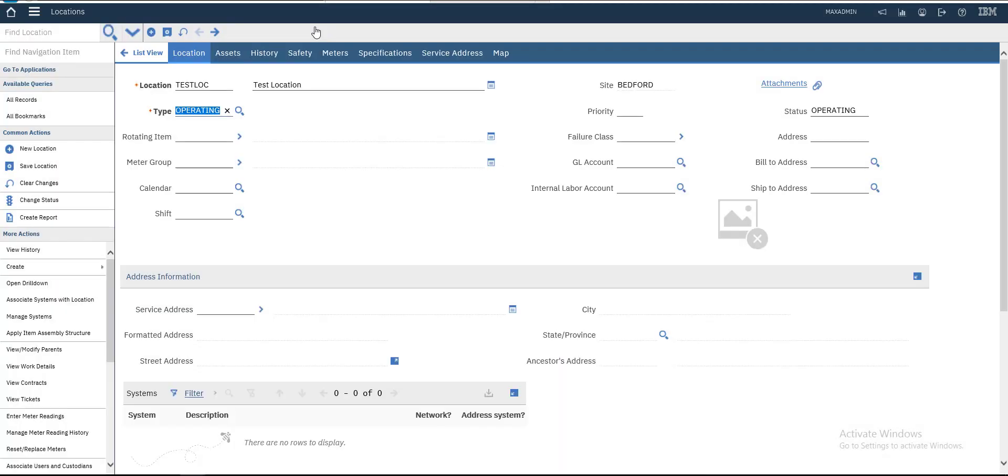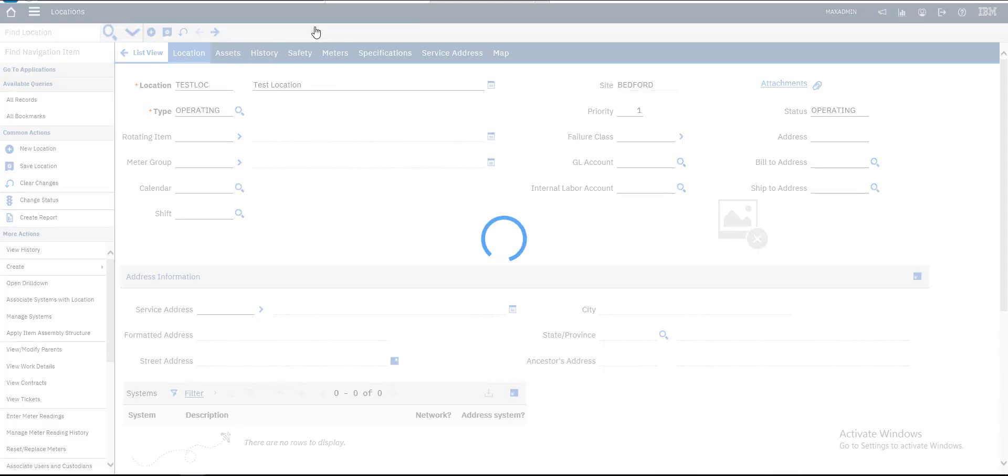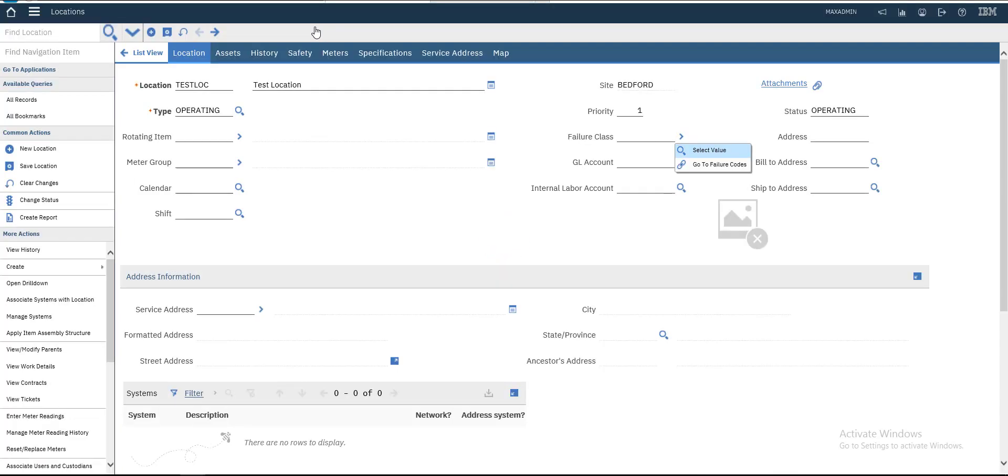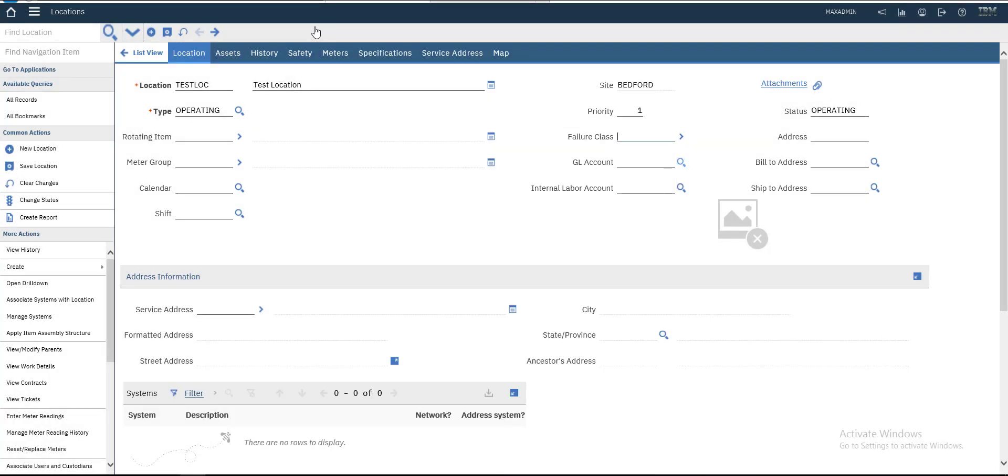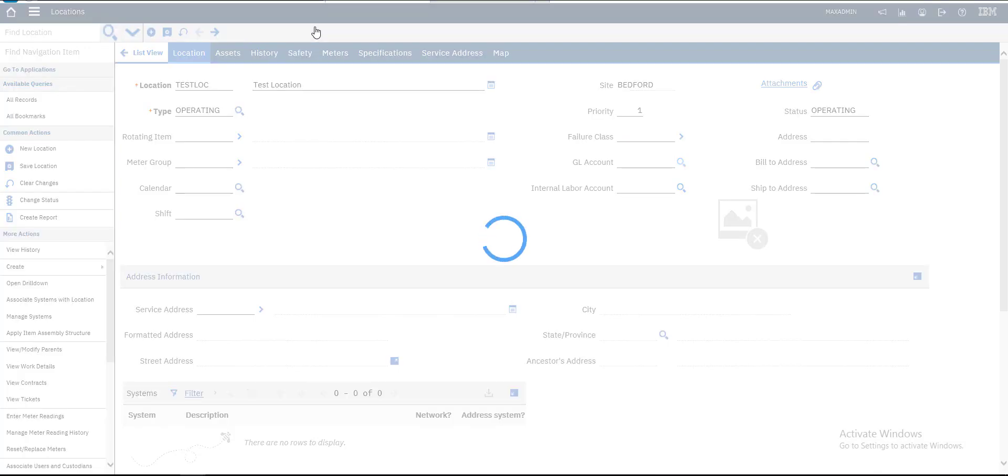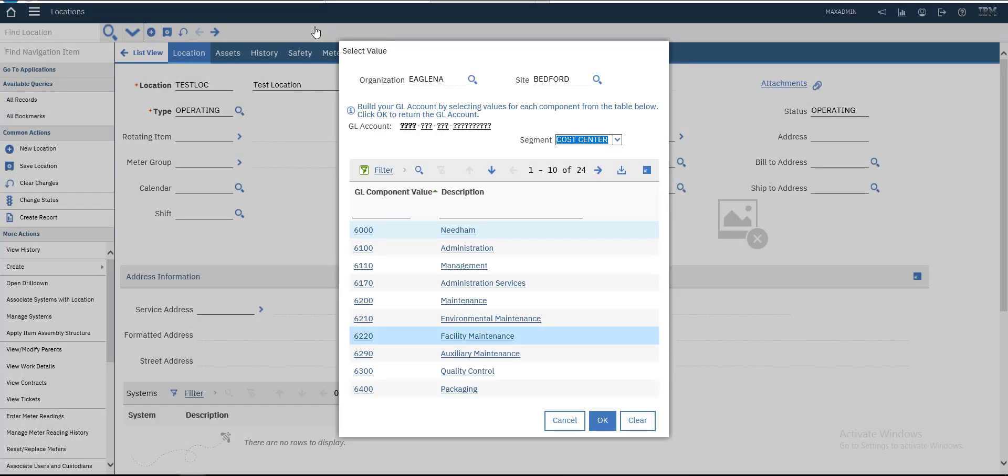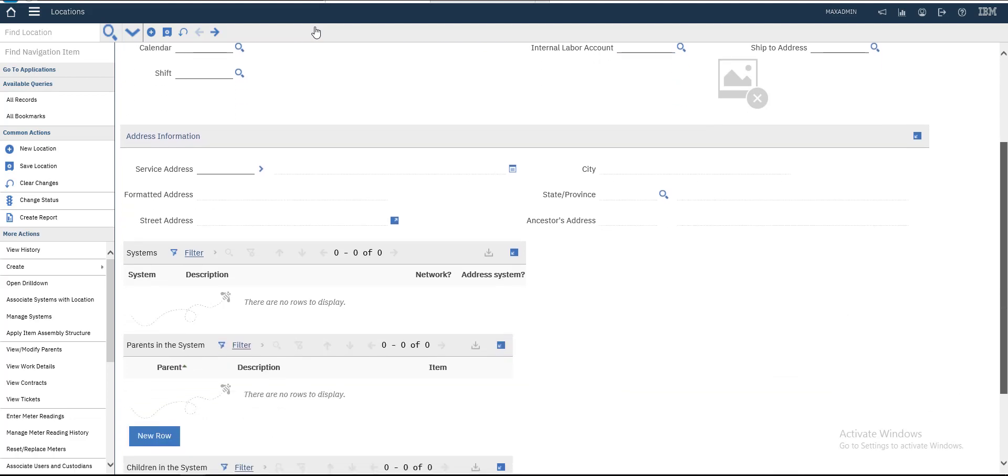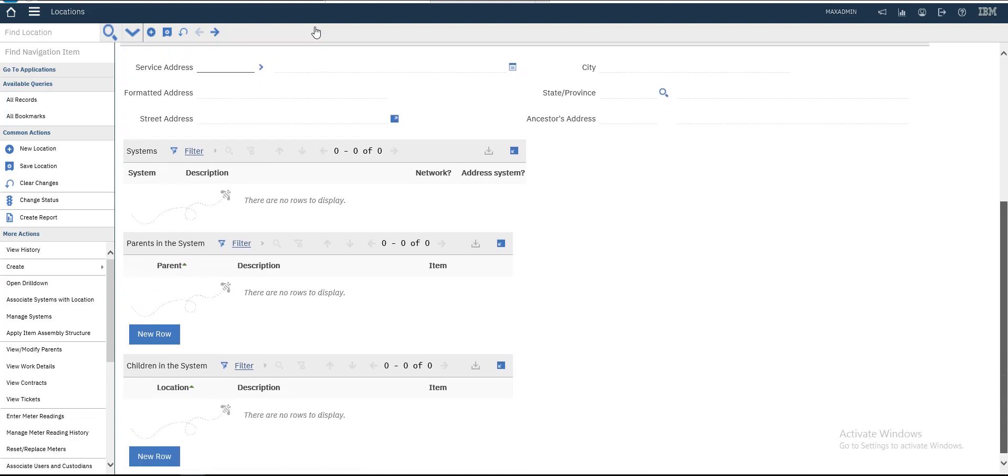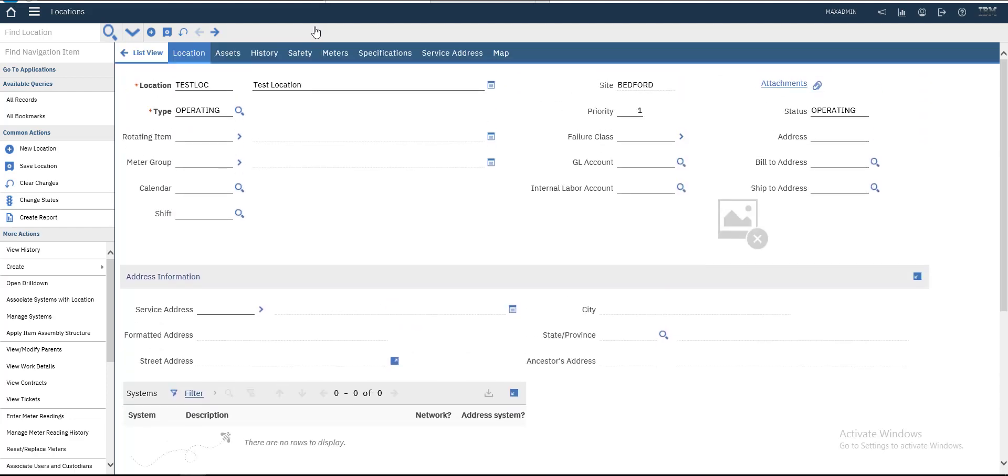We can set priority or make the priority selectable - zero, one, two, whichever - so we'll choose one. If you want to add Failure Class, you can choose anyone from the list. You can also add GL Account. There's a lot of information here you can add. We will make it simple.